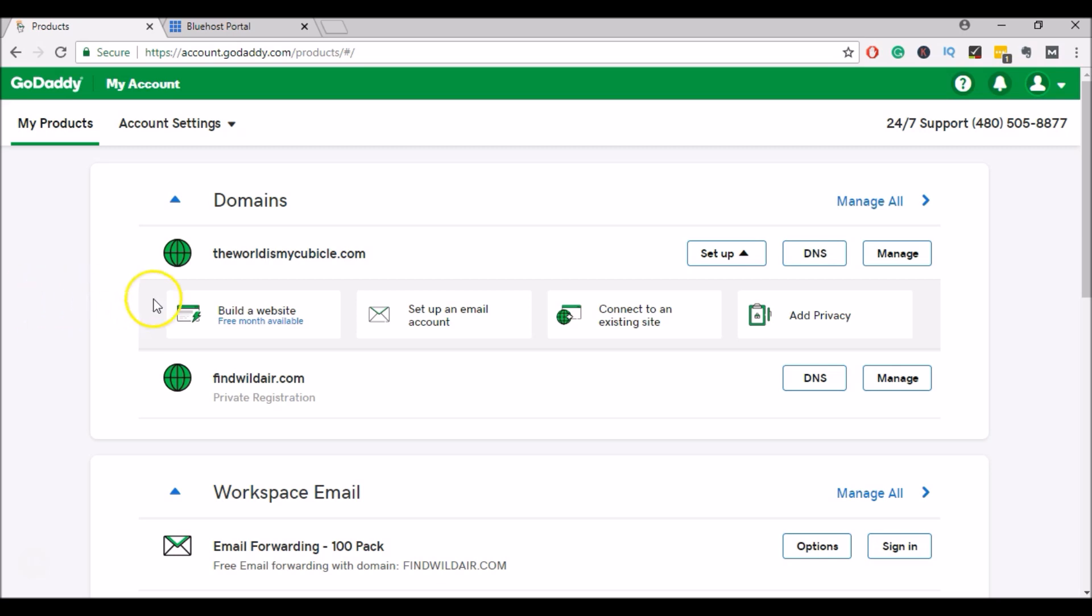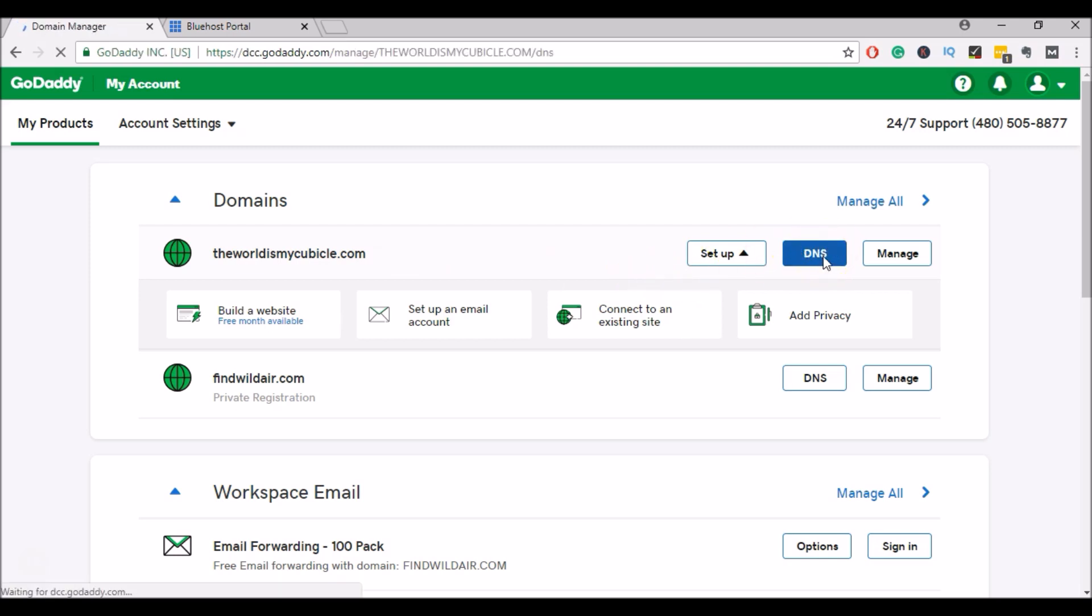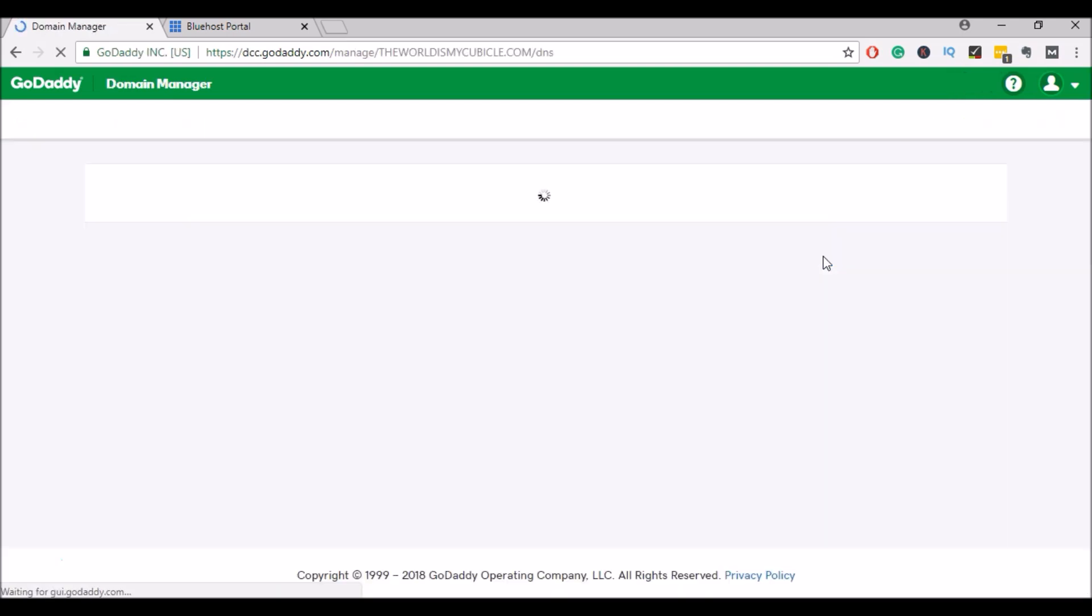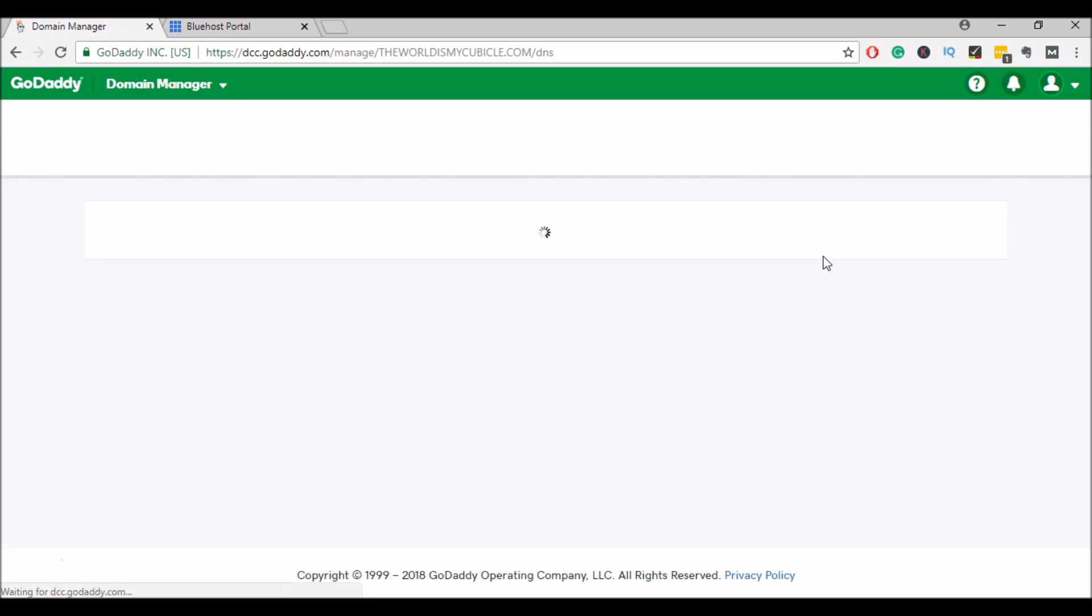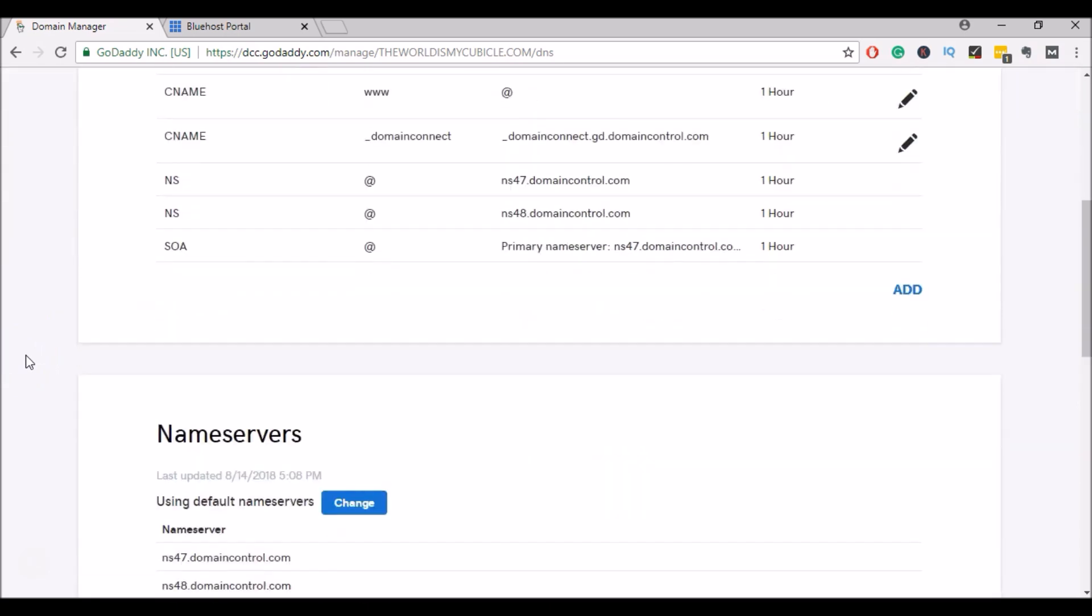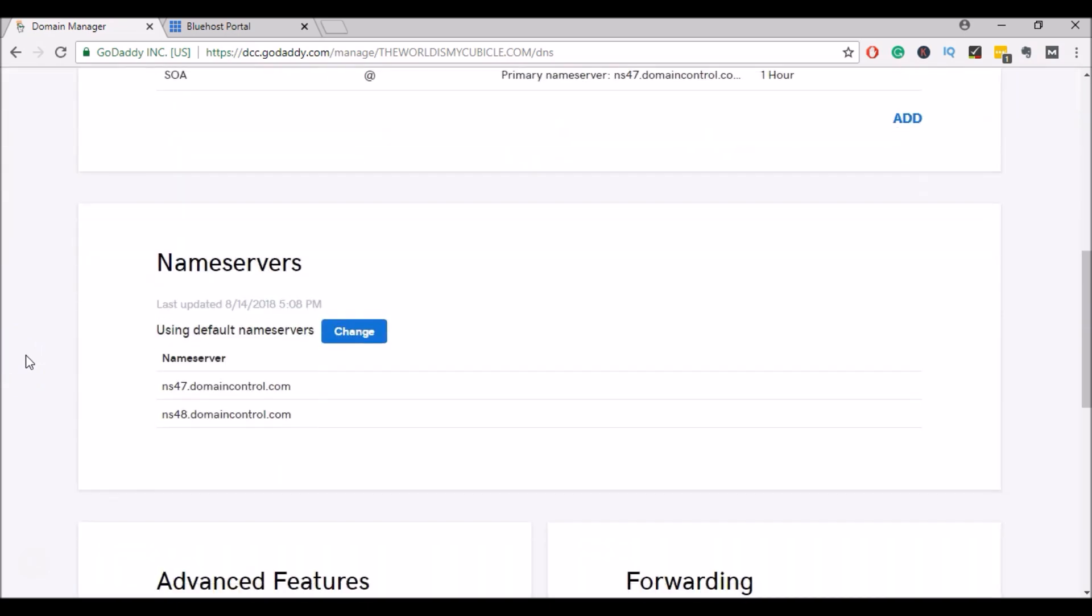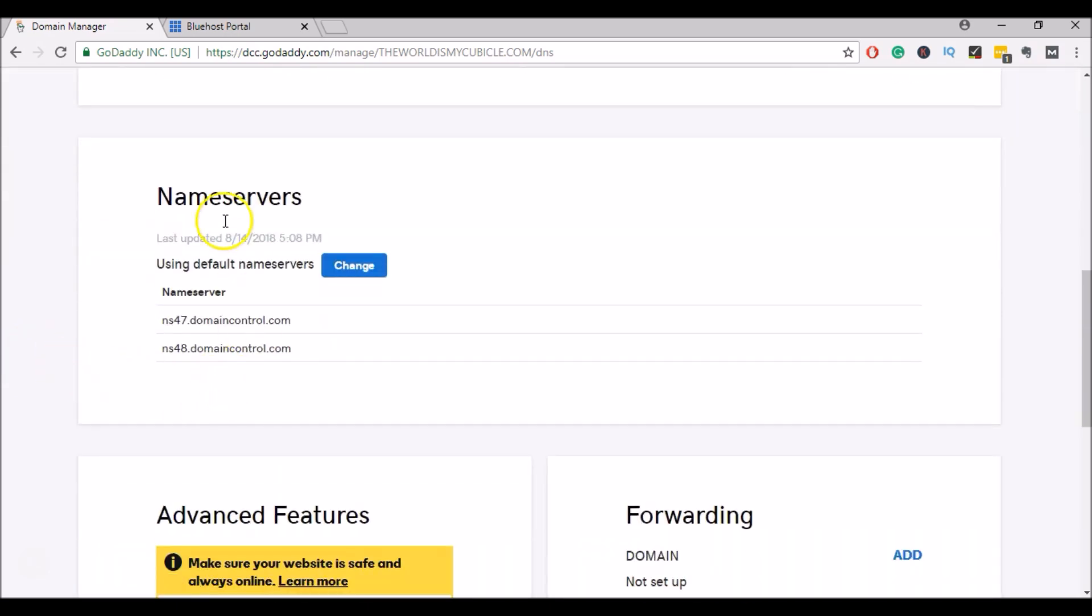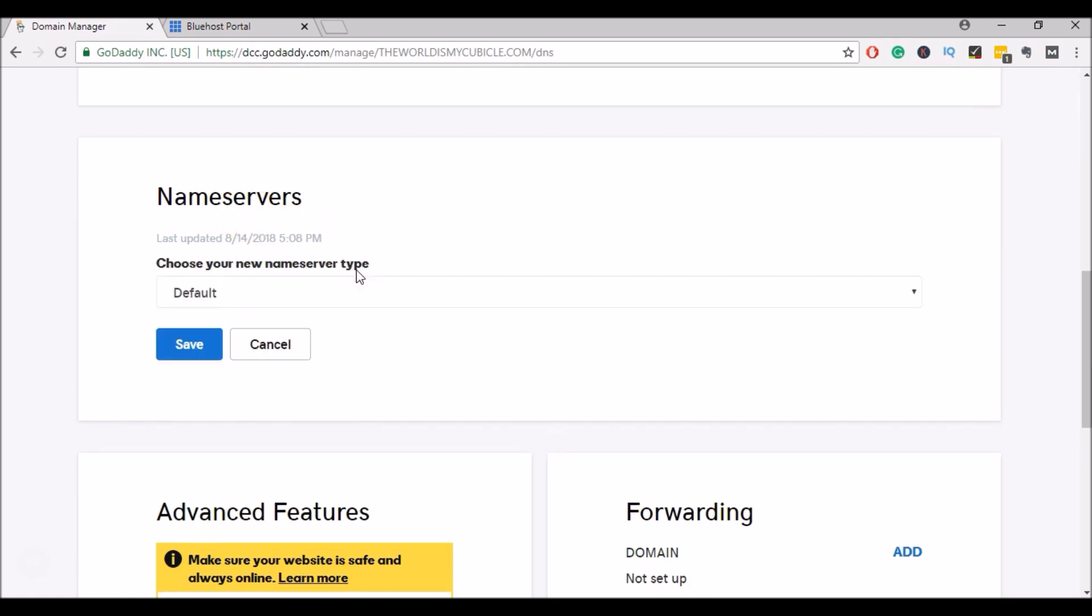So I'll go over to this domain here and I'll click on DNS. And in DNS management, I will scroll down until I find the name servers section and I'll click on change.